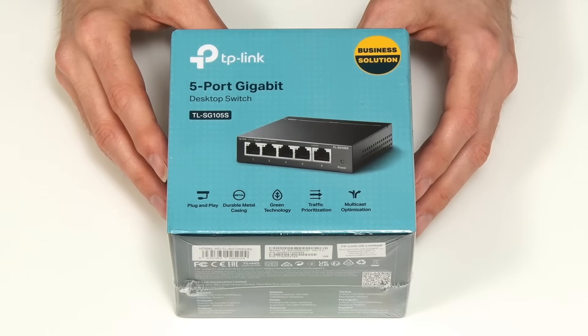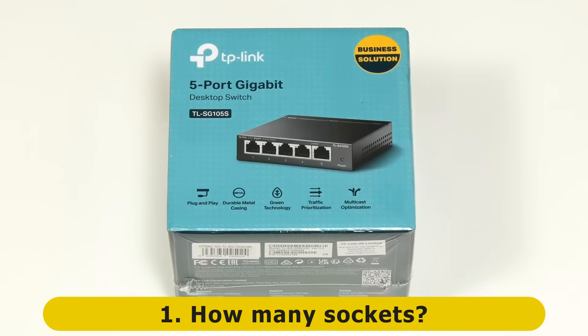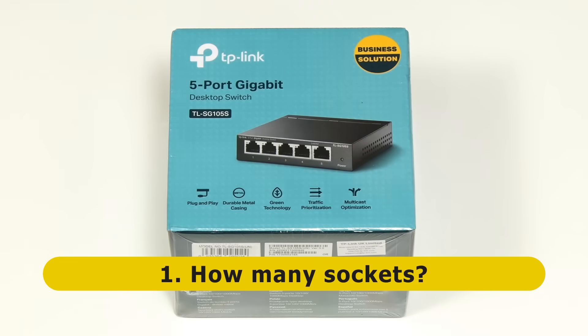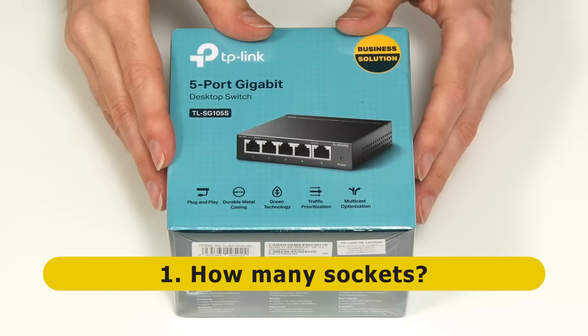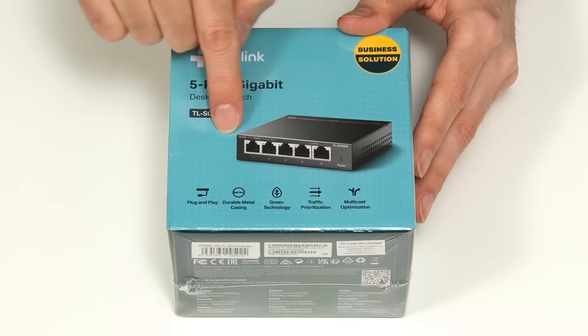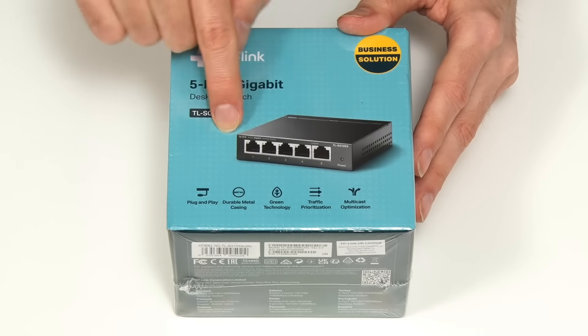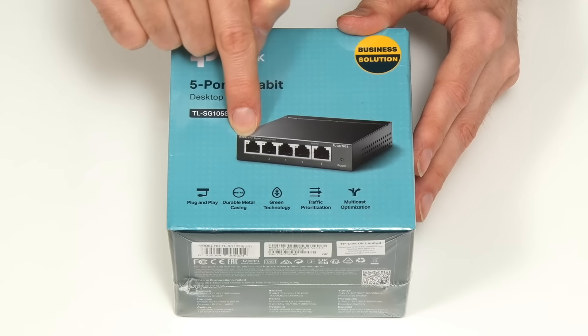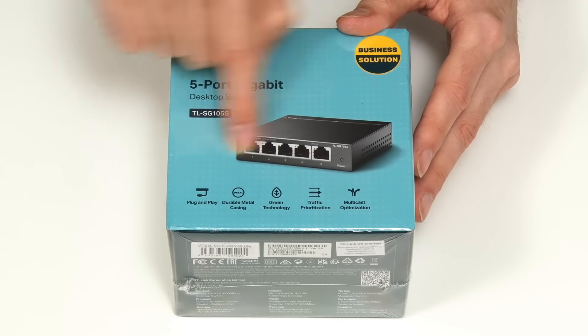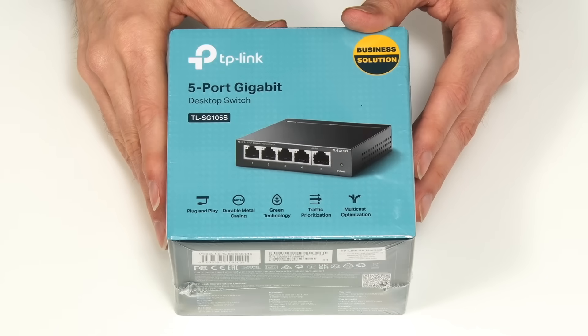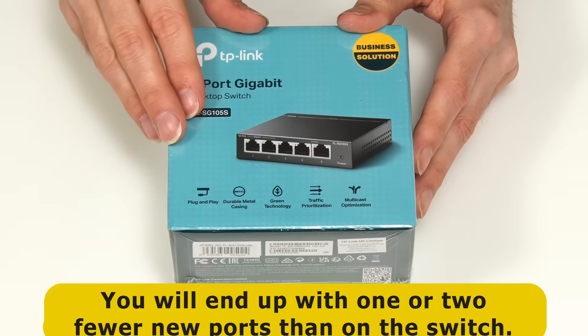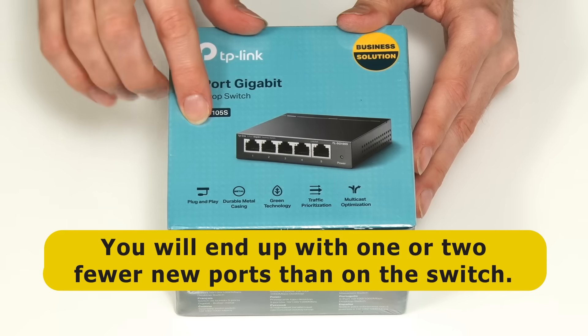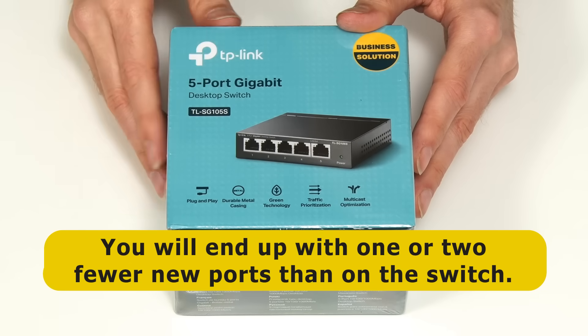When purchasing a switch there are three key things to consider. Firstly, how many new network sockets do you require? This model comes in either five ports as here but you can get eight ports, 16, 24 or even 48 ports, and as we'll see you'll end up with one or two fewer ports from the number on the switch.